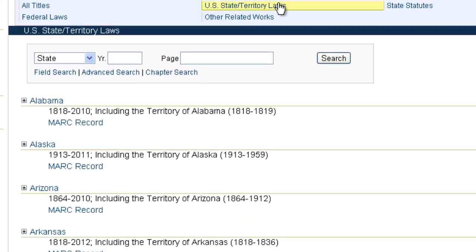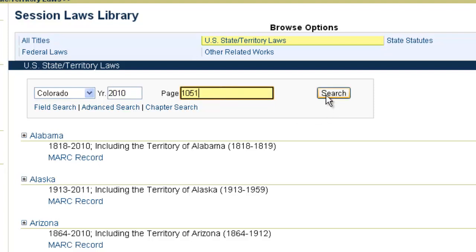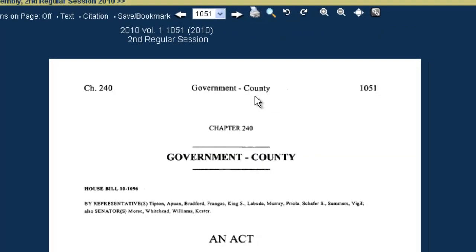Now I'm going to go back to our U.S. state and territory laws list. The first thing you're going to see on this page is the Session Laws Quick Locator Tool. If you know the state, the year, and a specific page number to a session law that you're looking for, this is where you want to start. For example, we're looking for page 1051 from the session laws in Colorado in 2010. So I can choose Colorado from the drop-down, insert the year 2010, and insert the page number 1051. When I click Search, it takes us right to that specific page.